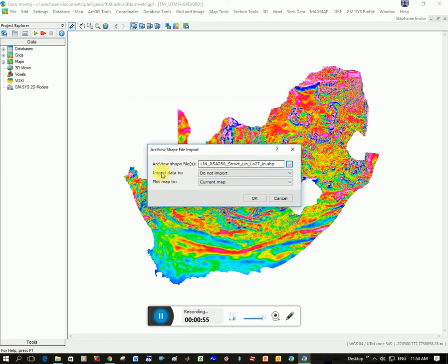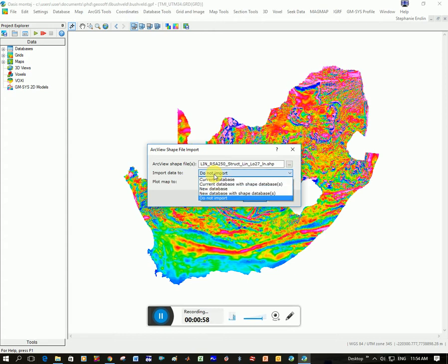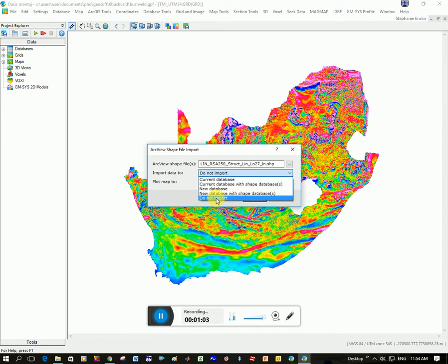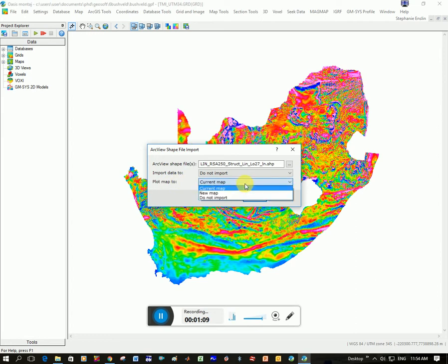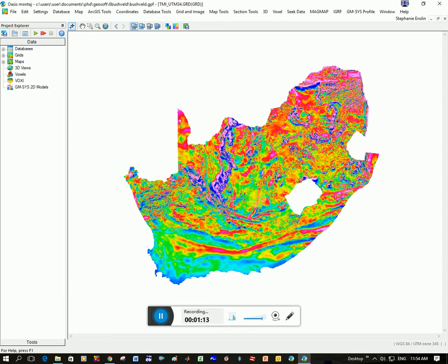And it says here Import Data To, and it says here Database, New Database. I'm going to say I don't want it to be imported into a database. It's your choice if you want to actually view the data. And then plot data on current map, or do you want to do it on a new map? I'm going to put it on this current map, so I'm going to click OK.